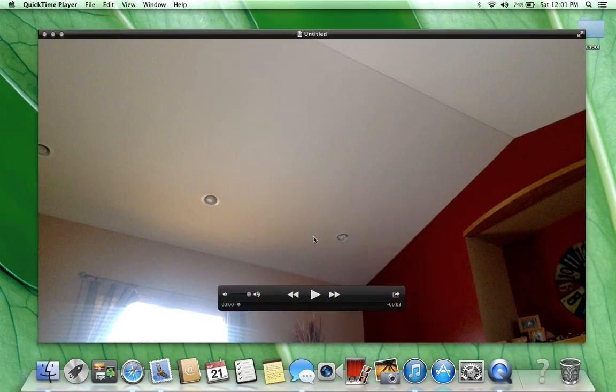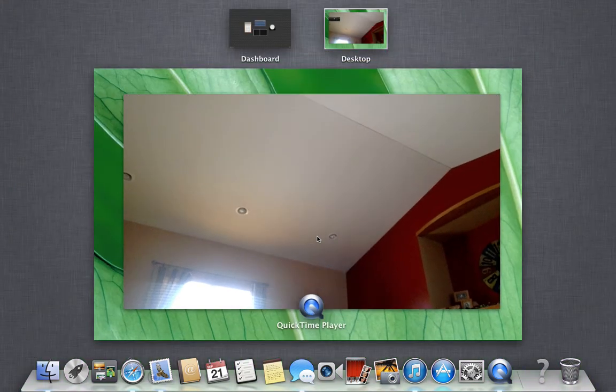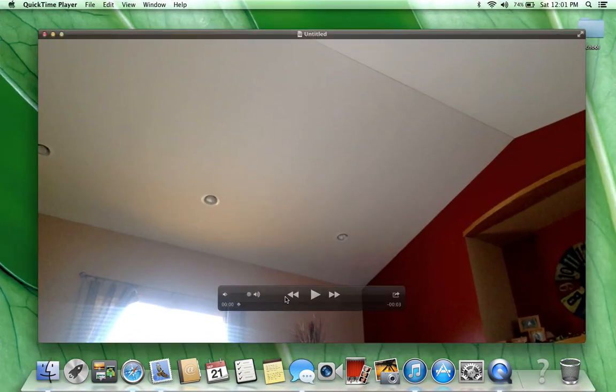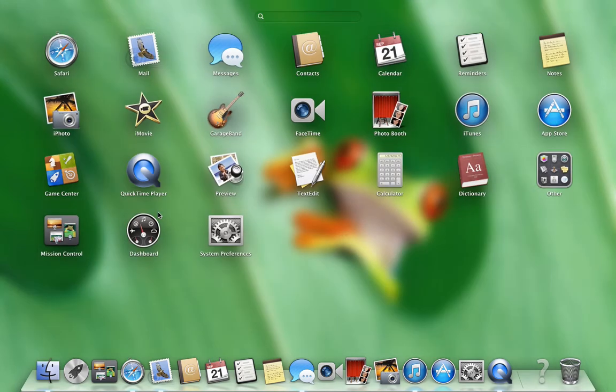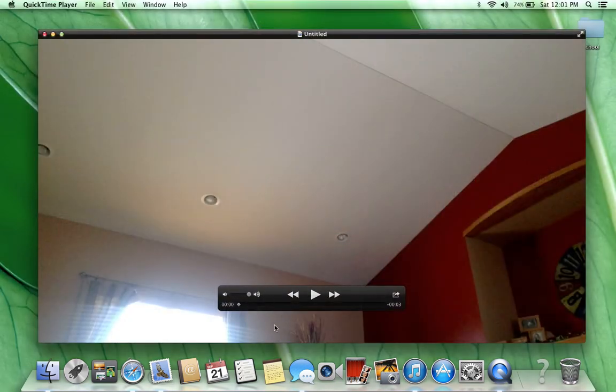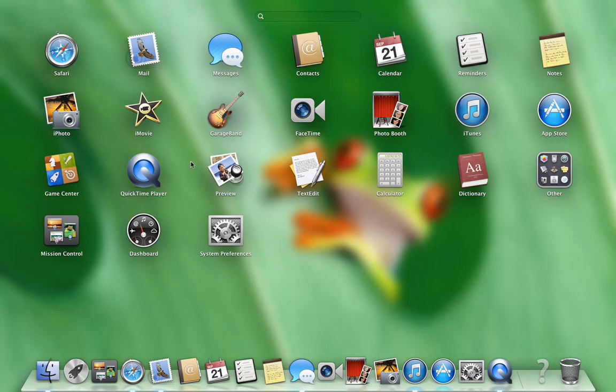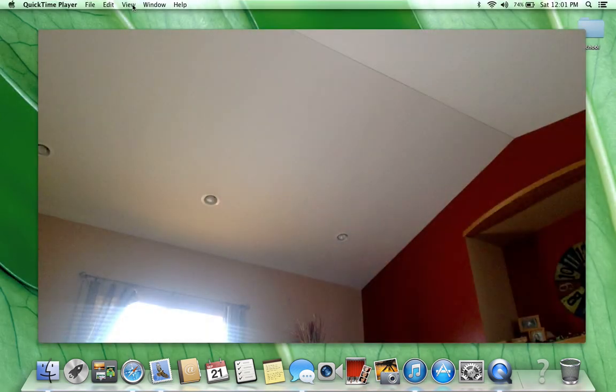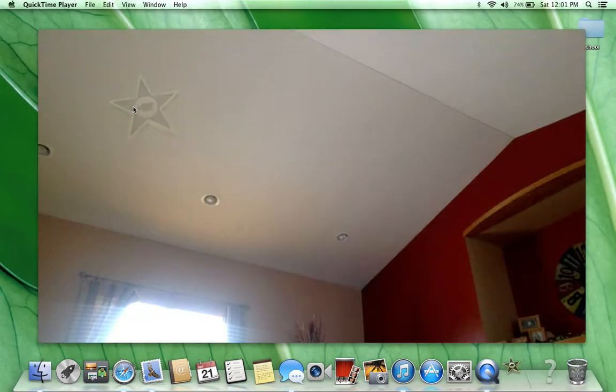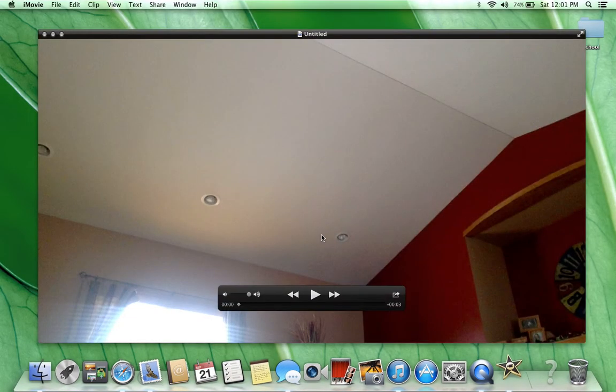Then you're going to get into your iMovie. Alright, there we go, you're going to get into your iMovie.